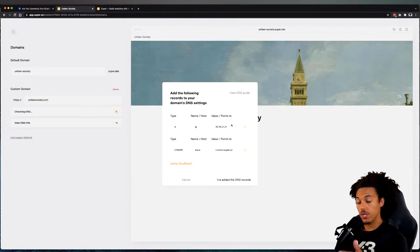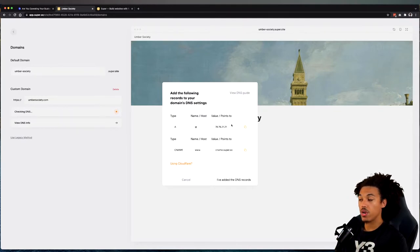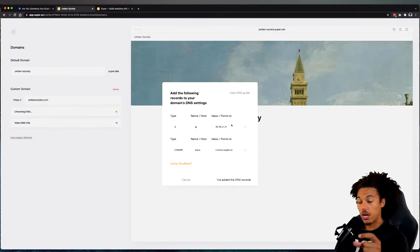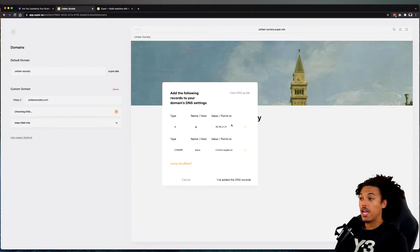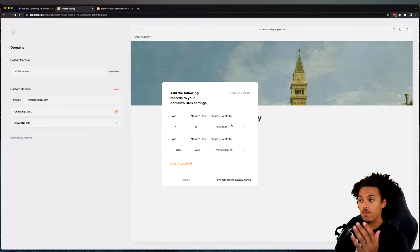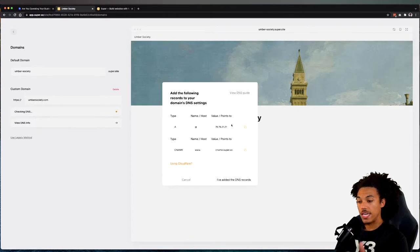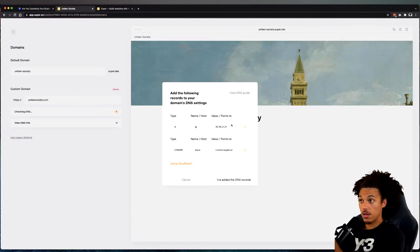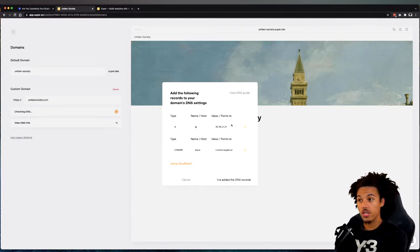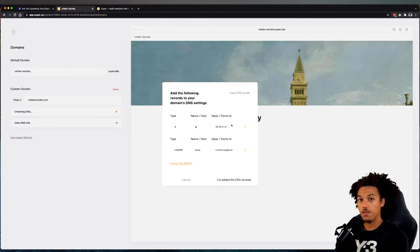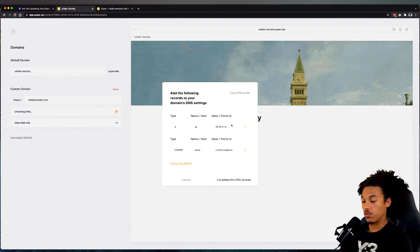...tell the internet 'we're going to point this domain to these different addresses' - this IP address for the host server and then this name for the name server. What that does is it basically allows you to hit that domain, umbersociety.com in this case, and it will shoot you over to Super's servers.